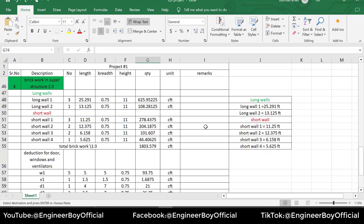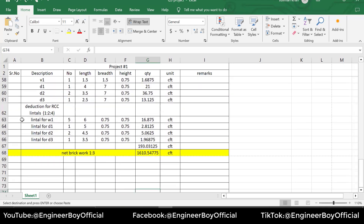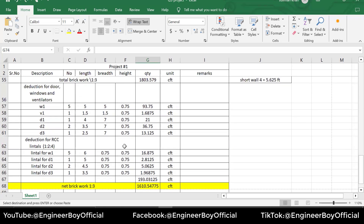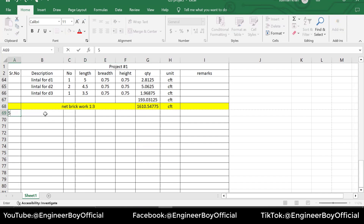Let's get started. If you remember, we have done up to serial number four, which is the brickwork and superstructure, and then we have some detection for lintels and for door, window, and ventilations. Finally, we got the network work. Now serial number five is going to be the DPC work.